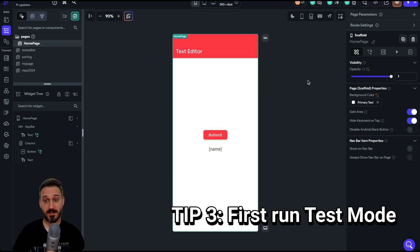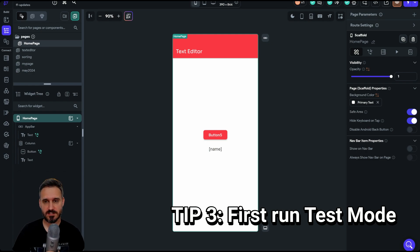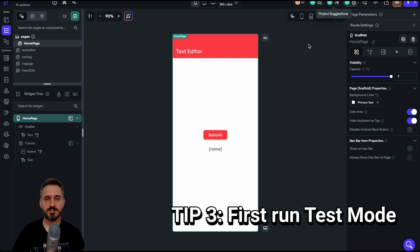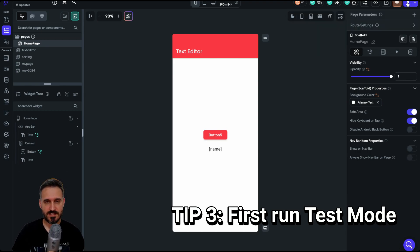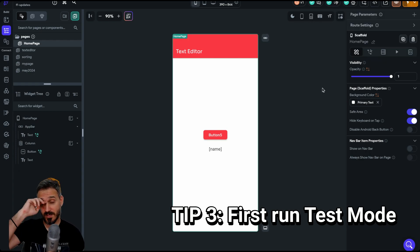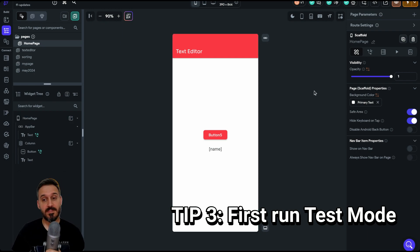Tip number three: always, when you open your project — I'll assume you leave it without any errors, which is best practice — please click on test mode or local run first thing. When I click local run, you can see the orange loading indicator showing it's currently running. Now I'm going to start making my changes while it compiles in the background.